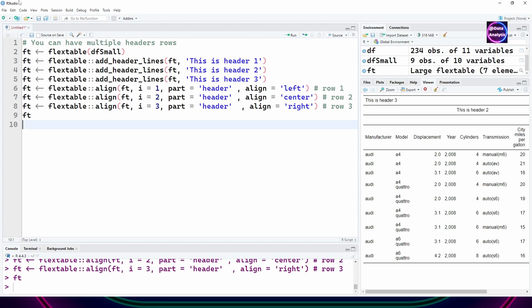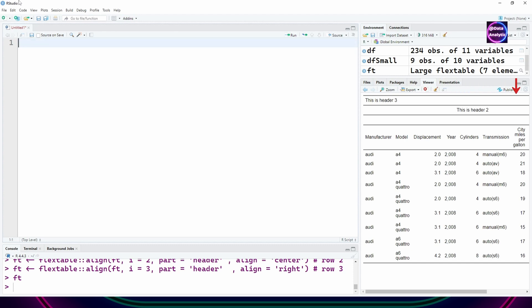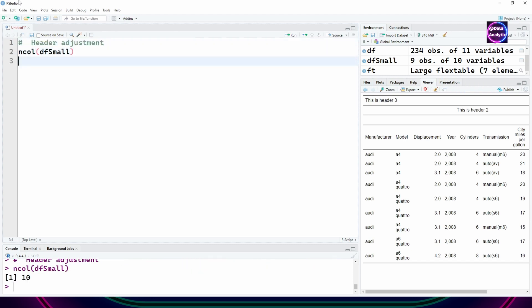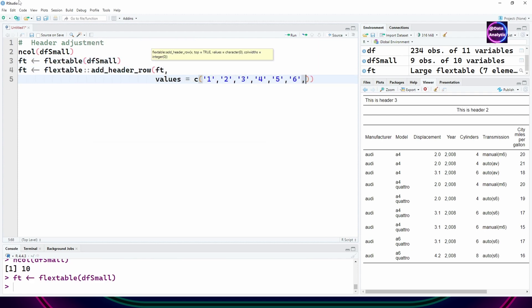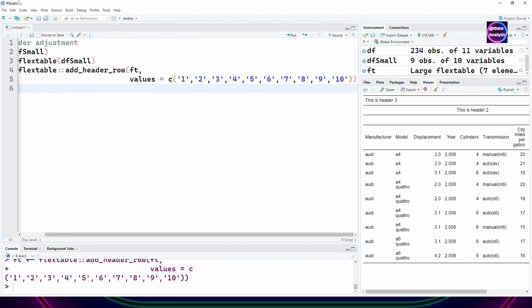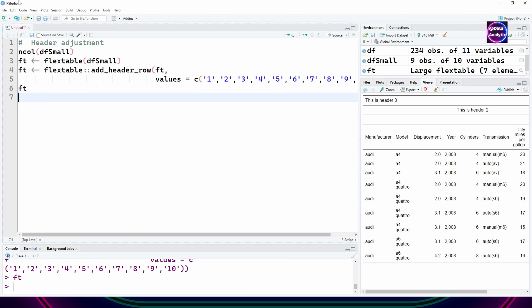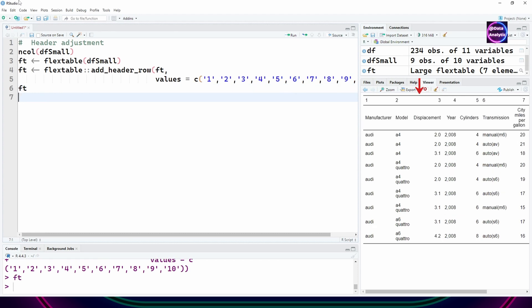So far you've only seen that I've created a header which spanned the whole table, but we can create headers for individual columns also. I need to know how many columns are in there. We have 10 columns. I'm saying add header row and value one, two, three, four, five, six, up to ten. You can see individual values being shown at the top.